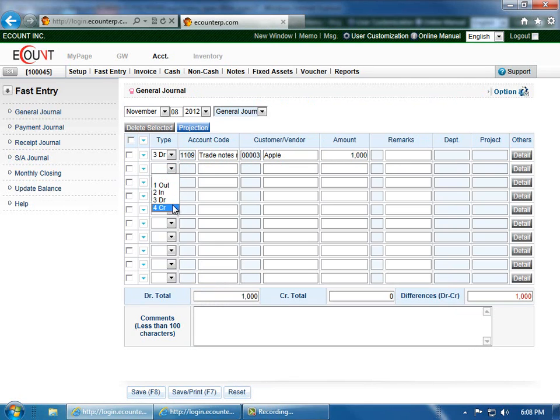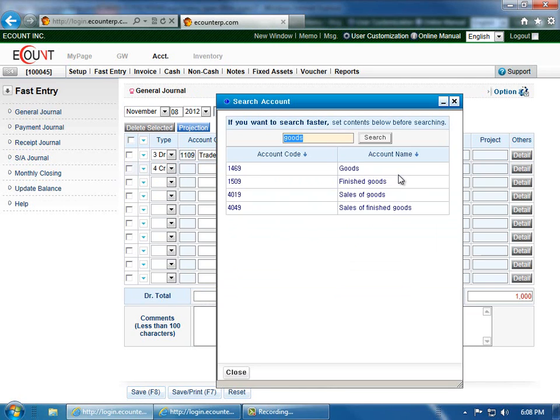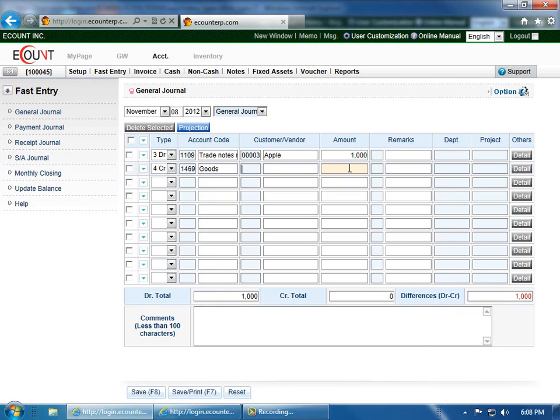And then enter the credit. Select the credit account. Again, enter the amount.